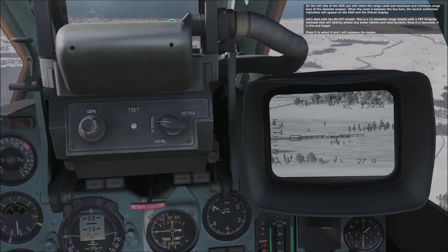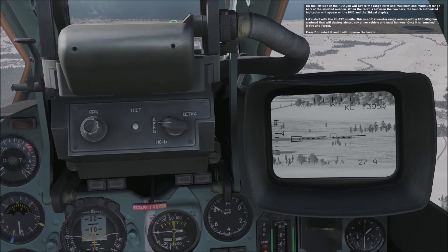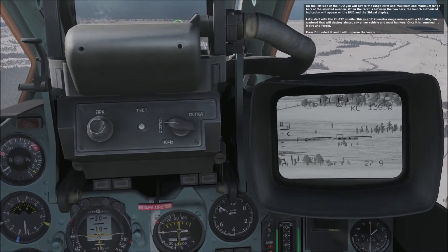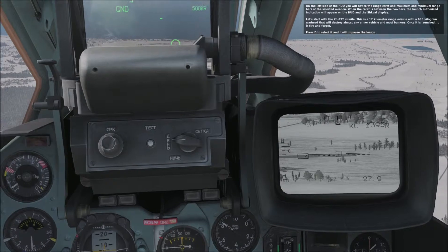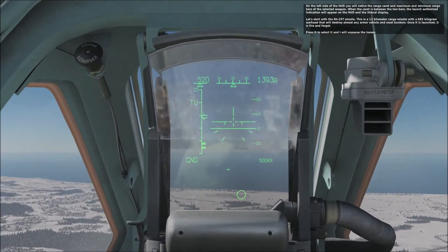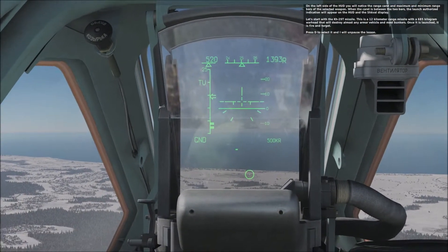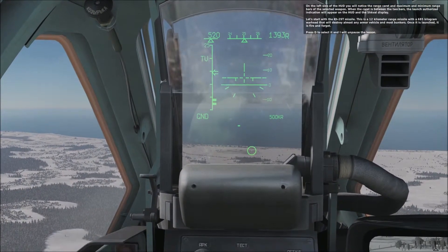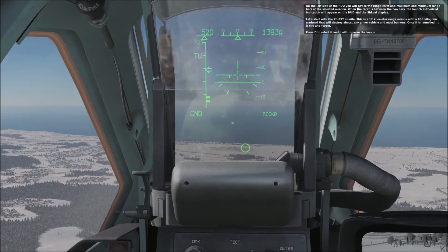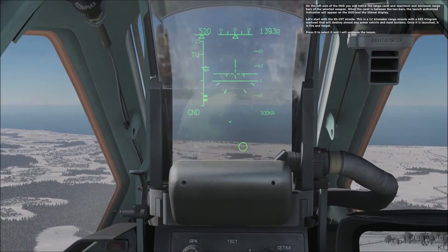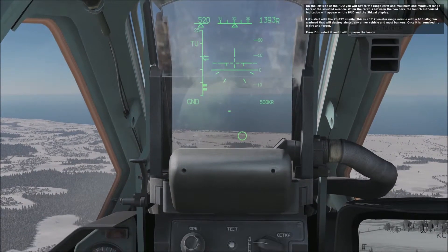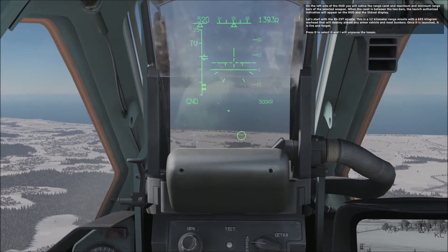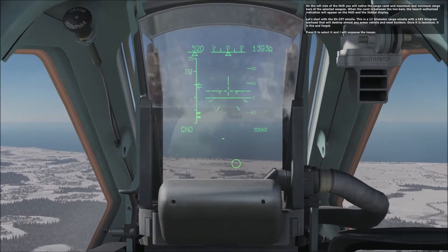On the left side of the HUD, you will notice the range carrier and maximum and minimum range bars of the selected weapon. When the carrier is between the two bars, the launch authorized indication will appear on the HUD and the Schwall display.